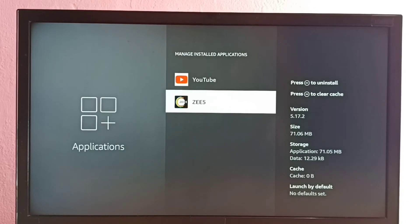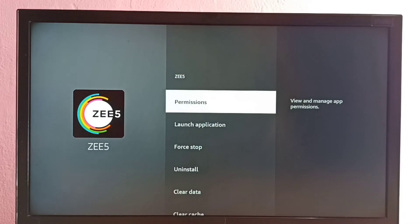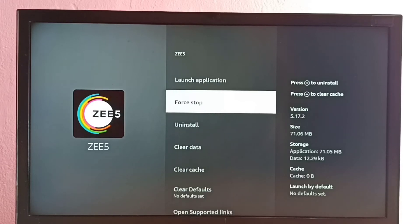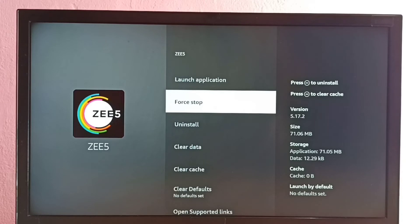Select ZEE5 app and then go down. Here we can see Force Stop, so we can use this Force Stop option if this ZEE5 app is stuck or it's not working properly.